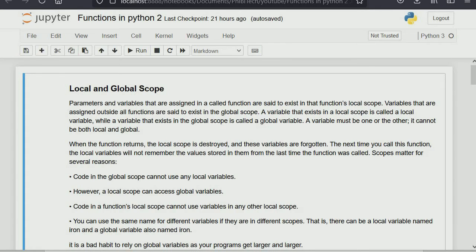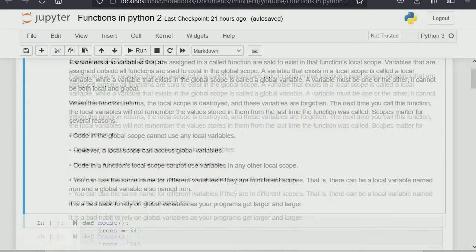We'll start from local and global scope. When you create a variable within a function, we call that a local variable — it's within the local scope. When you create a variable outside of a function, we call it a global variable. A global variable can be used within a function, while a local variable cannot be used beyond that function, except otherwise stated.